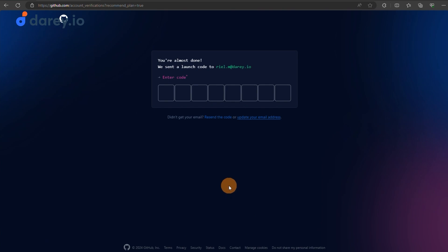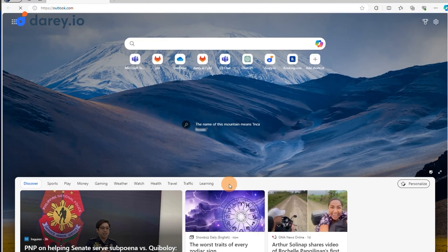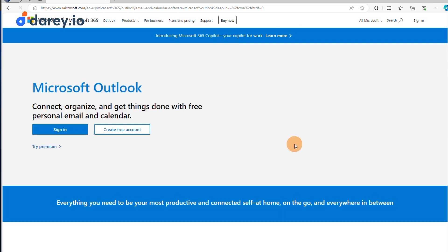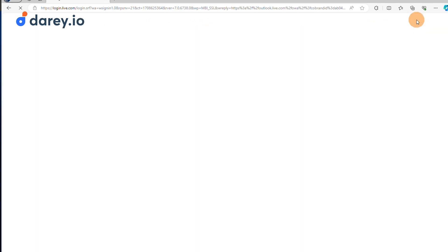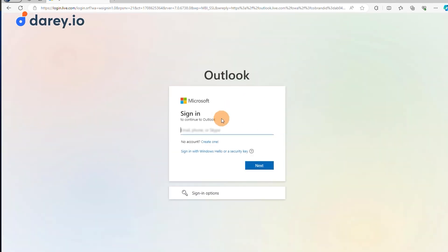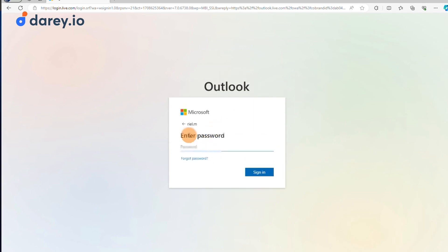Follow the on-screen instructions to verify your email address. This step is crucial for activating your account. You'll be sent a verification code and use that to verify your account.